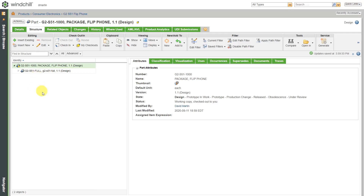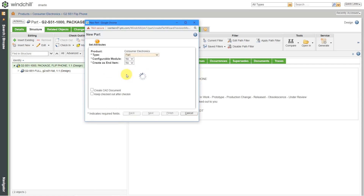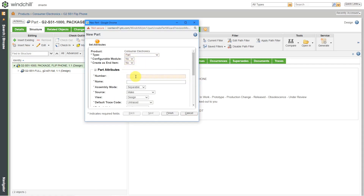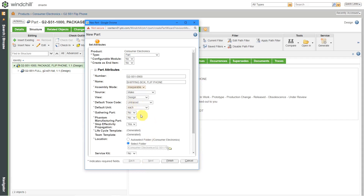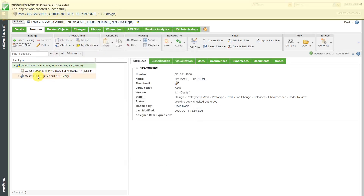Let's add in a few other things. For the full package, I'm going to insert a new WT part. For the type, I'm just going to change this to a part. This is not going to be an end item. I'll call this G2-S51-0900 — maybe that's what I'm using for the actual packaging itself. I'll call it Package. The assembly mode is inseparable. Default trace code is untraced, default unit each. Everything else should be fine. Let's click the Finish button. The object was successfully created and here you can see it in the structure.